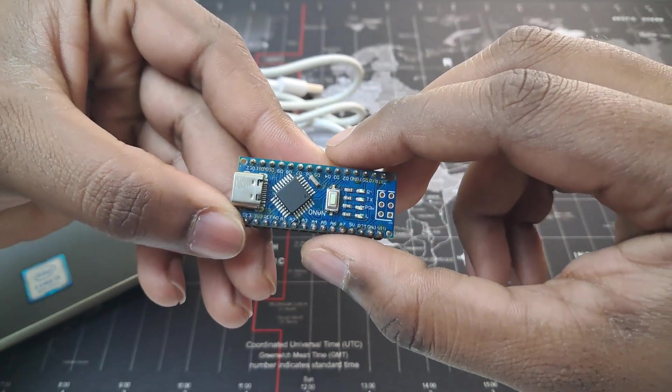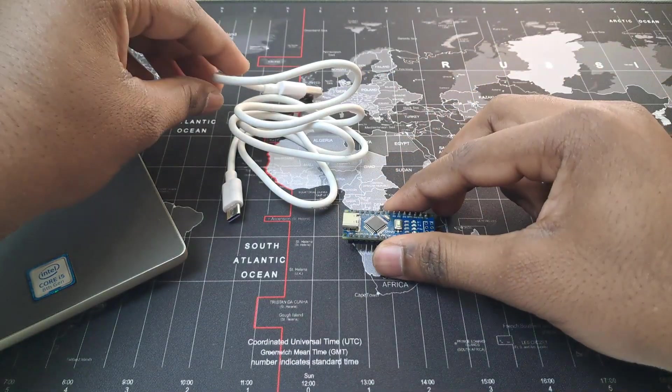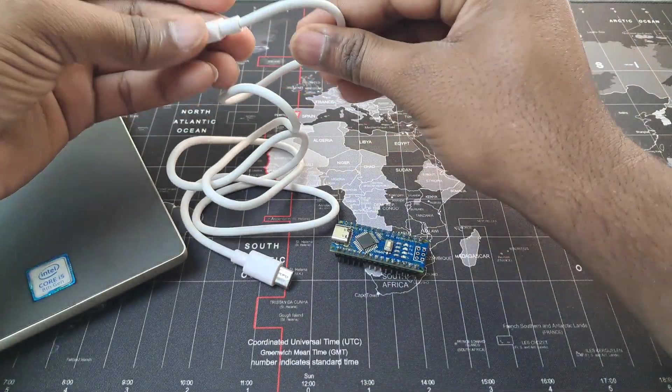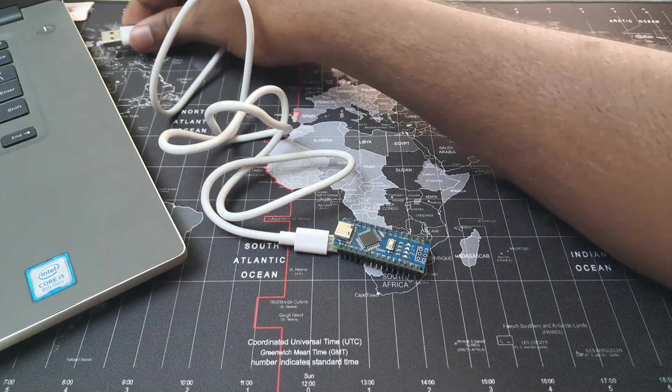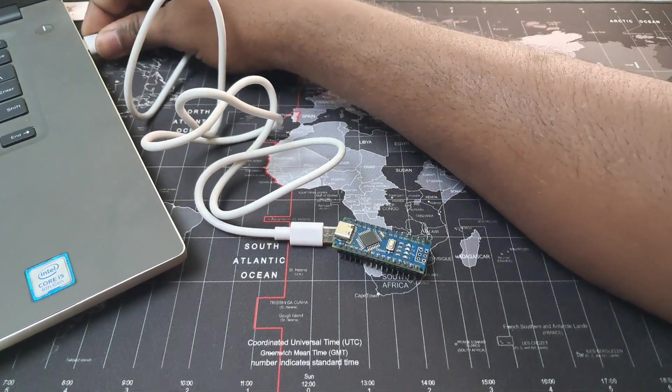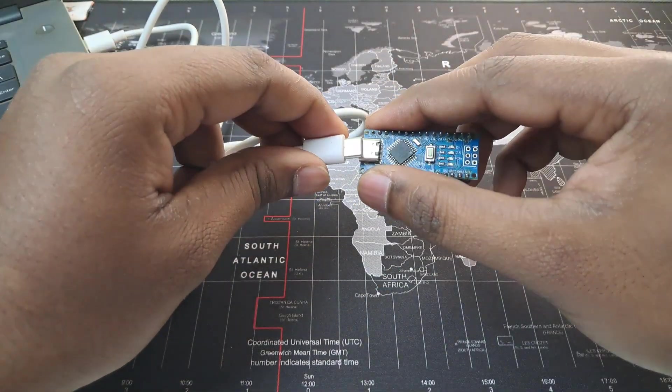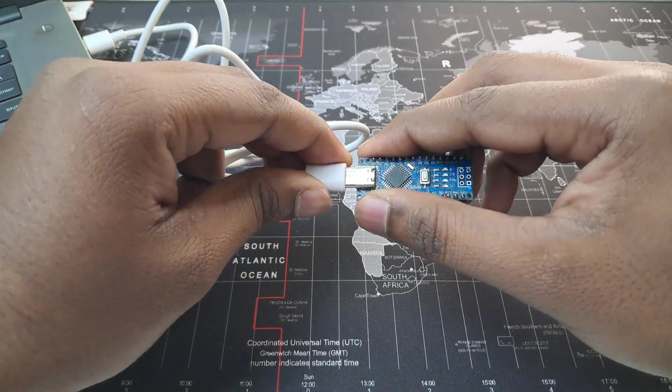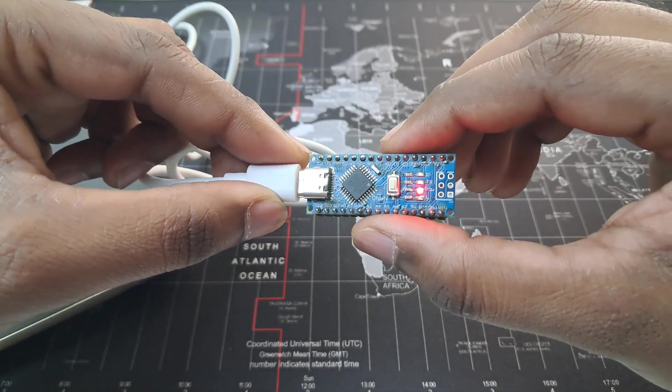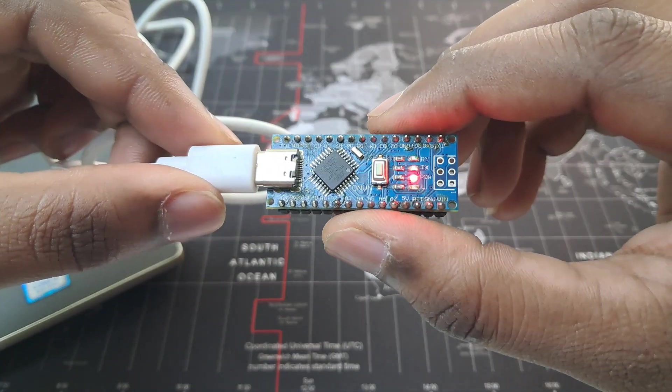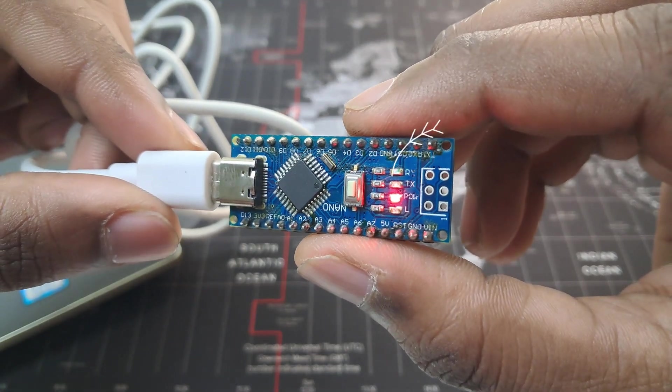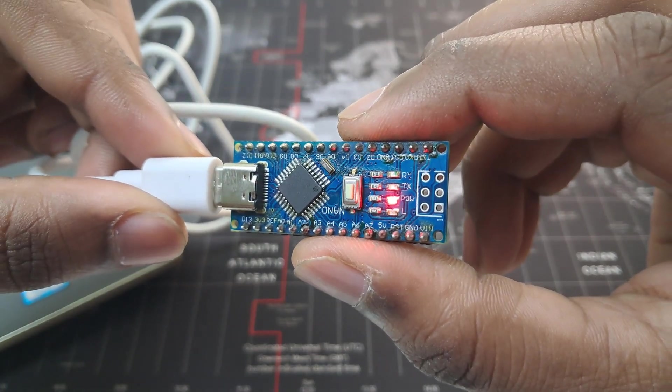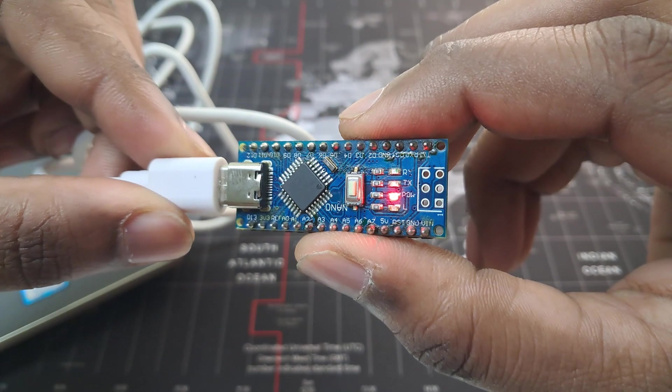First of all we will connect our Arduino board with our computer using the USB cable. As soon as you connect your Arduino board with the computer its power LED turns on which means the power is coming to Arduino board correctly.